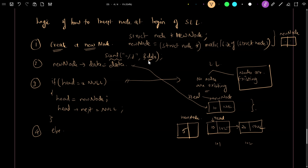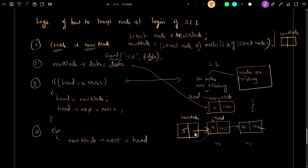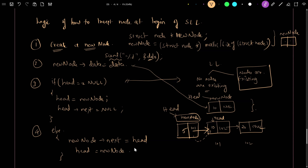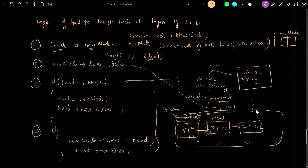We insert data — say 5 — via scanf. Now we need to attach the new node to head. We set new node next equal to head, which establishes the address connection (101). Then we update head to equal new node, making the new node the new head. This is how we insert a node at the beginning of a linked list.